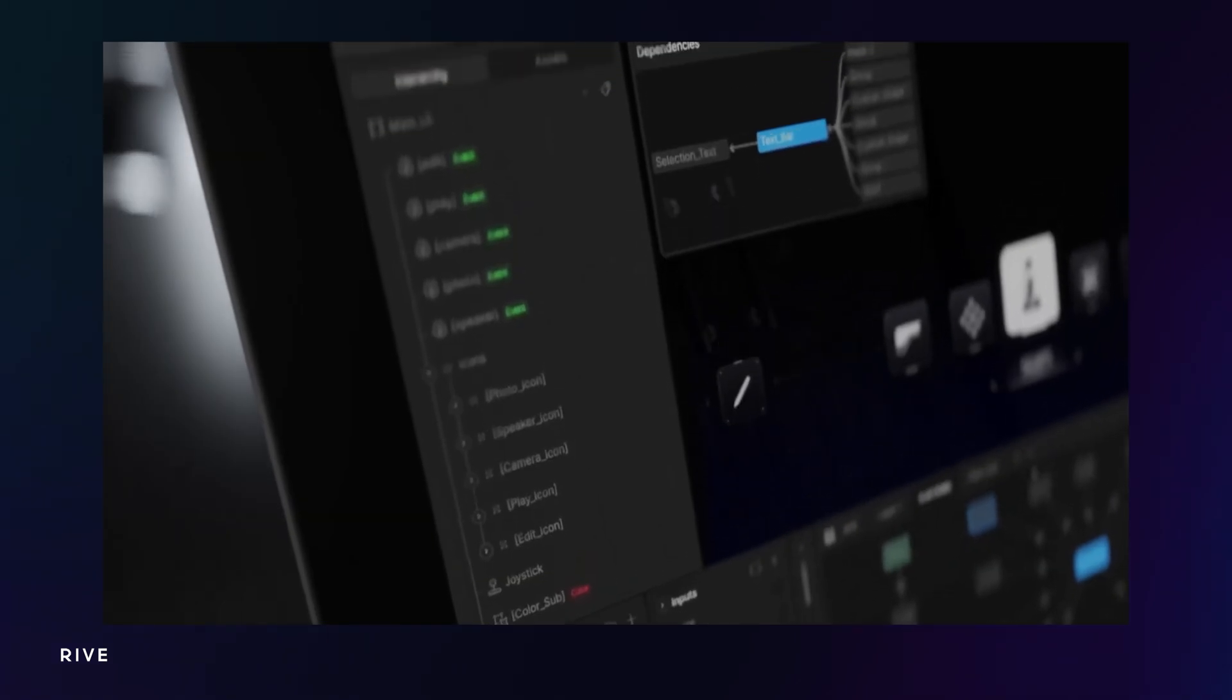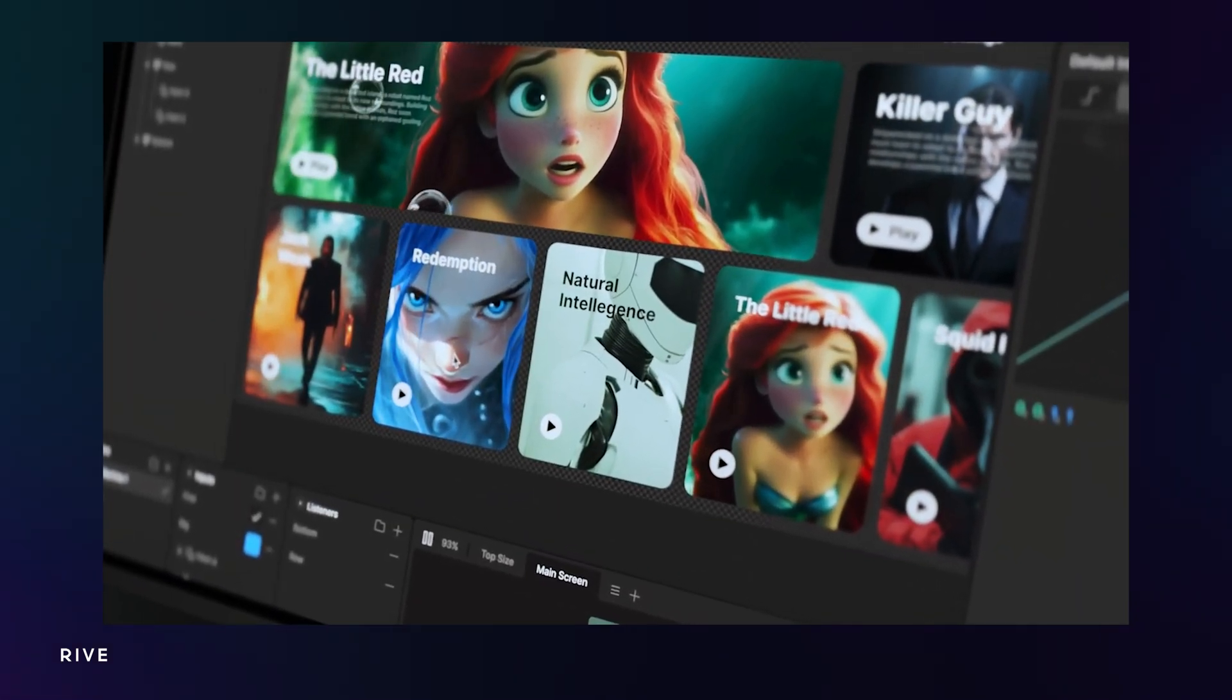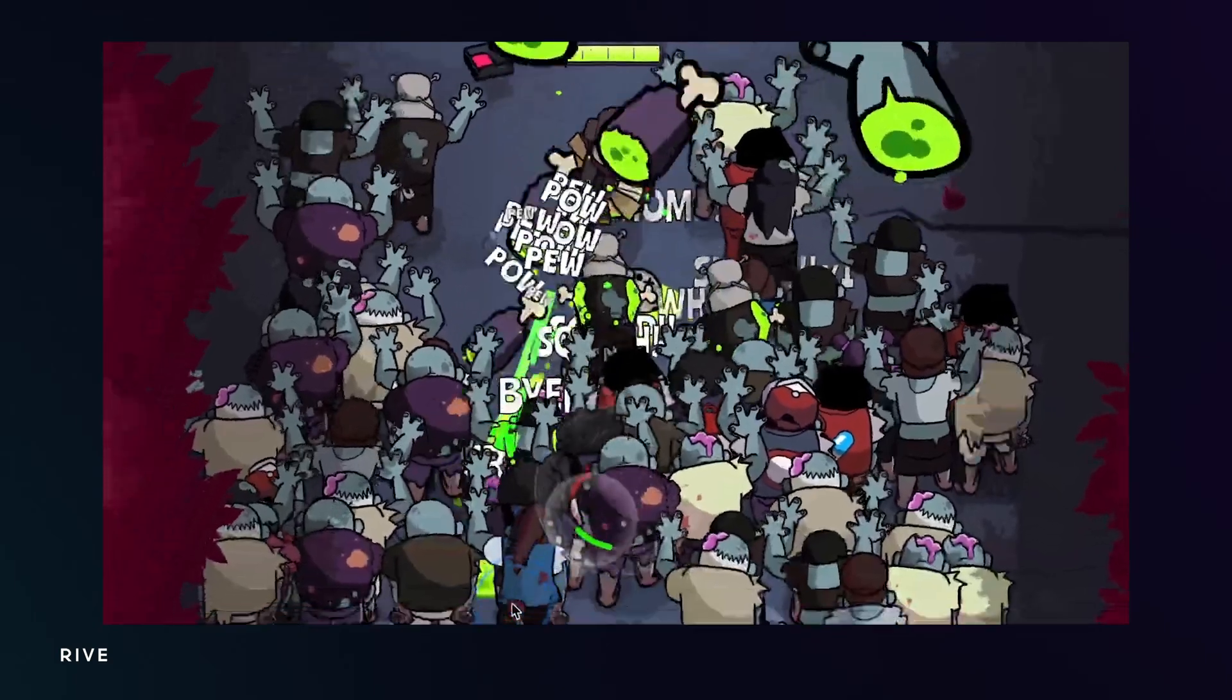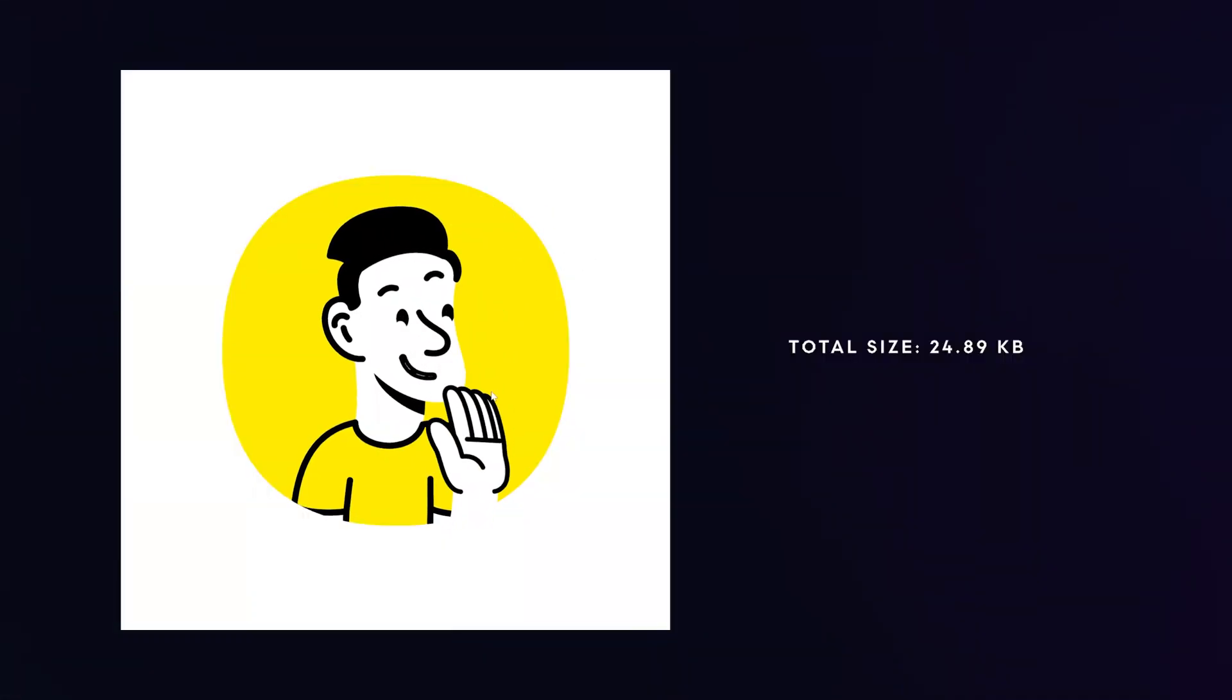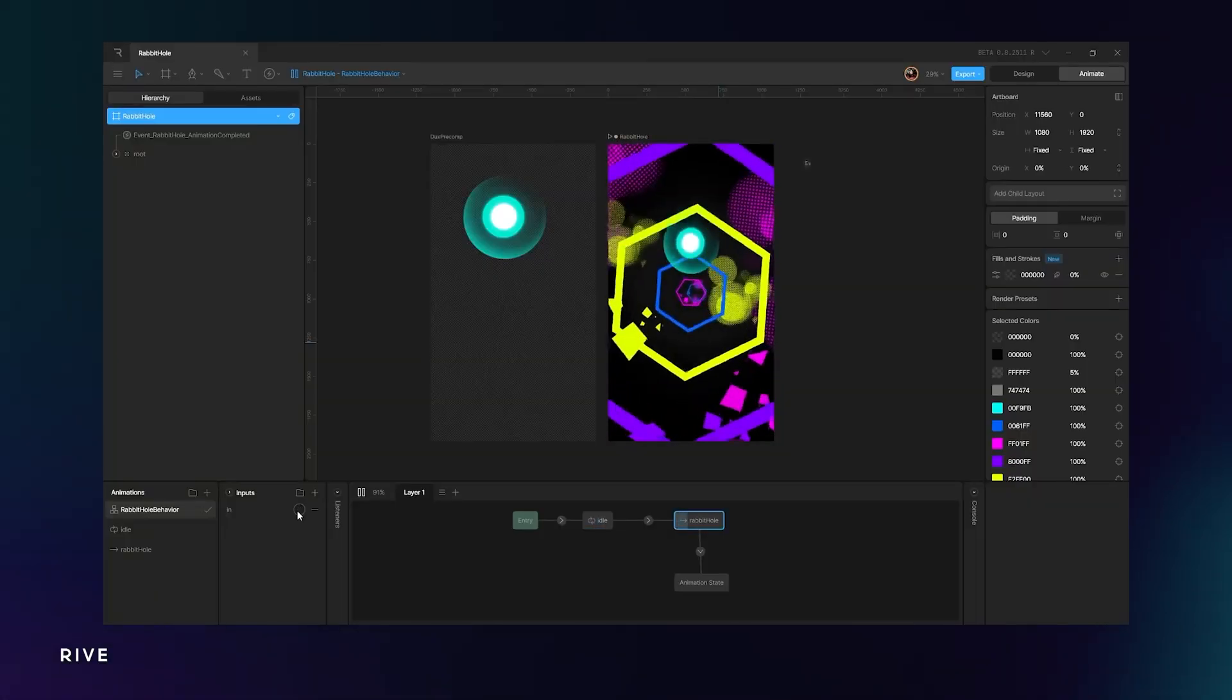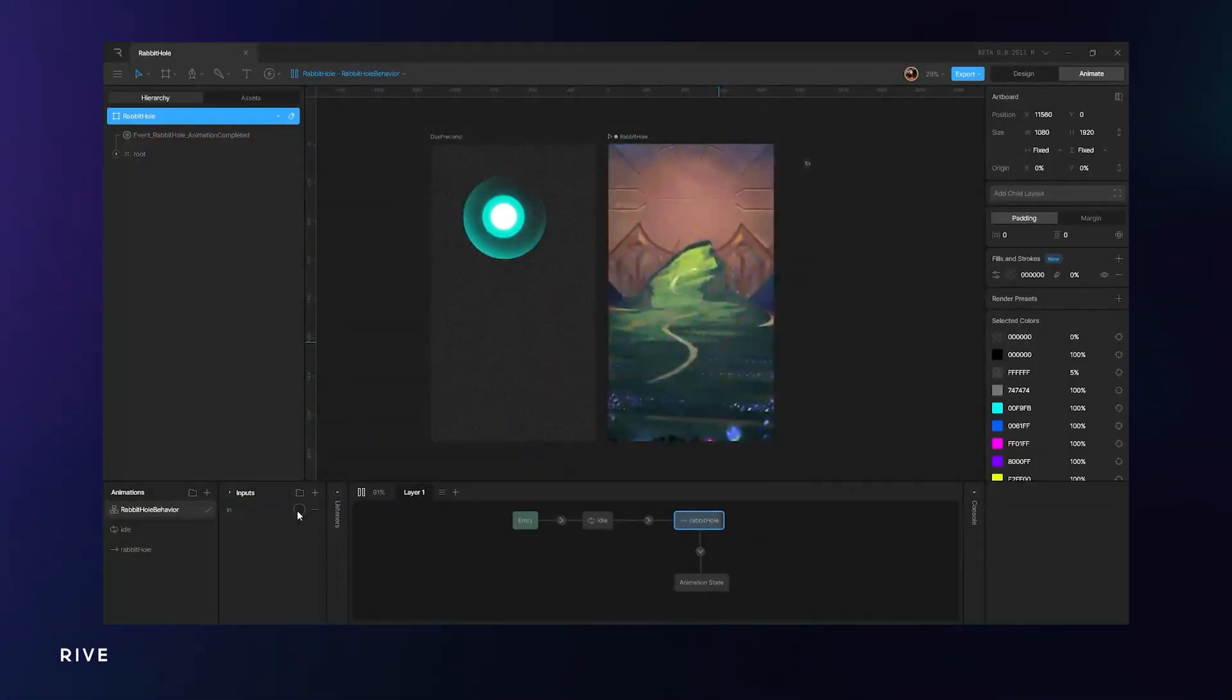Rive is a modern motion design app built for real-time interactivity. It runs on a custom vector render engine that delivers crazy performance on any device with unbelievably small file sizes and insanely fast refresh rates. It's time to say goodbye to GIFs for good.